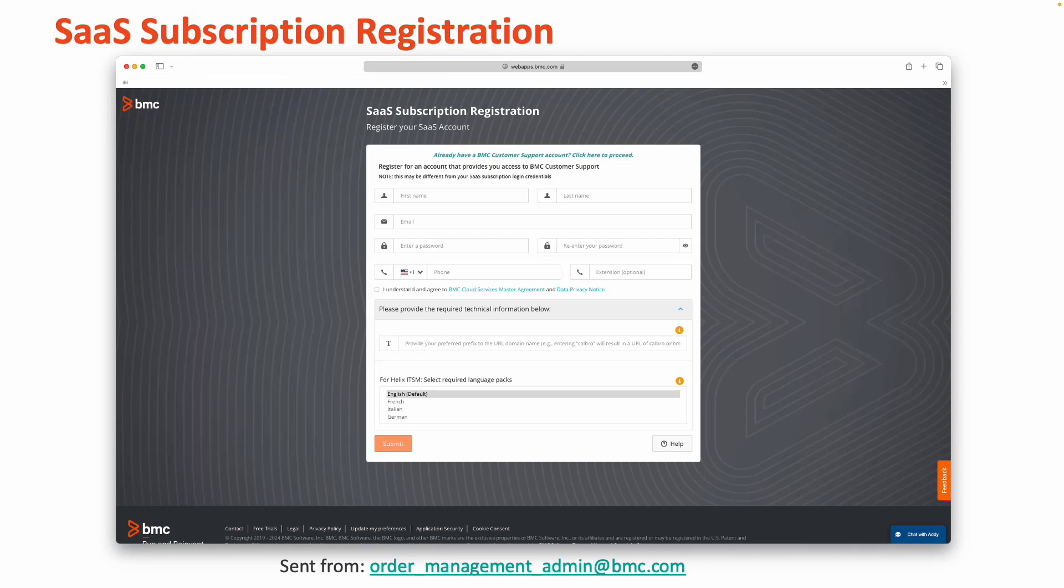Please note that these fields may not be prompted to you and you will only see these fields if they are required to be filled out as part of your SaaS subscription registration form.